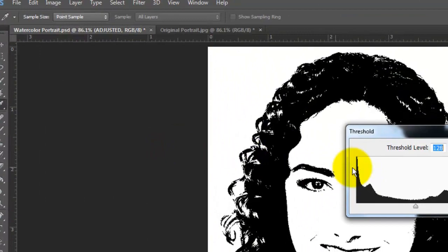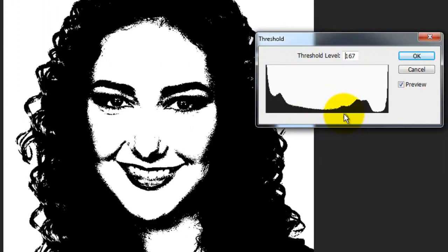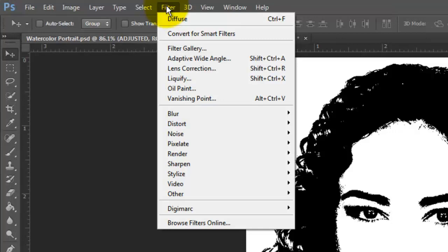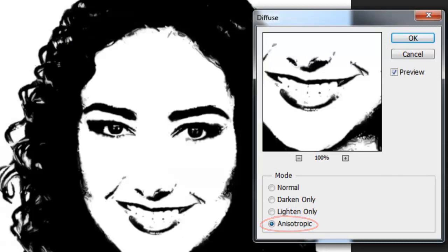Go to Filter, Stylize and Diffuse. Choose Anisotropic. This slightly diffuses or blurs the high contrast image just enough to get the results we want.